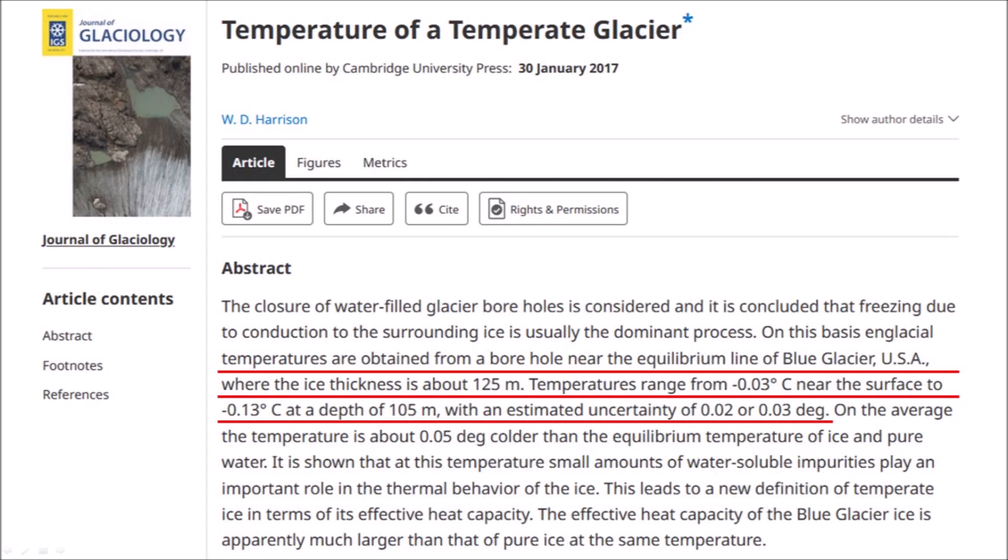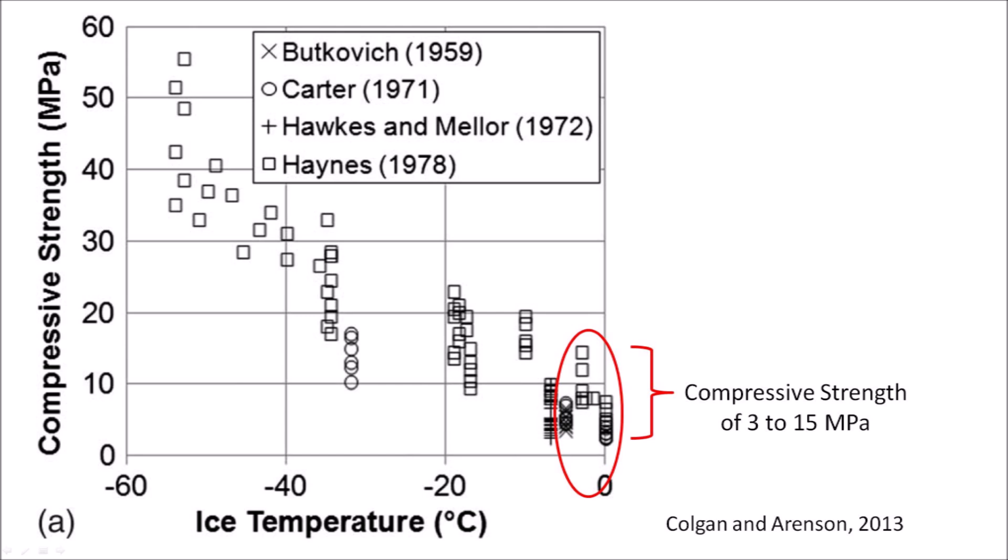In order to determine which part of the compressive strength graph is applicable to our reentry problem, we need to consider the actual temperature of a glacier. A 2017 paper by W.D. Harrison describes temperatures obtained from a borehole near the equilibrium line of Blue Glacier, USA, where the ice thickness is about 125 meters. Temperatures range from minus 0.03 degrees Celsius near the surface to minus 0.13 degrees Celsius at a depth of 105 meters. Assuming that the site of the extraterrestrial impact on the Laurentide Ice Sheet had temperatures close to 0 degrees Celsius, similar to the Blue Glacier, we can expect that the compressive strength of the ice boulders was in the range of 3 to 15 MPa, as highlighted on the graph by Colgan and Aronson.